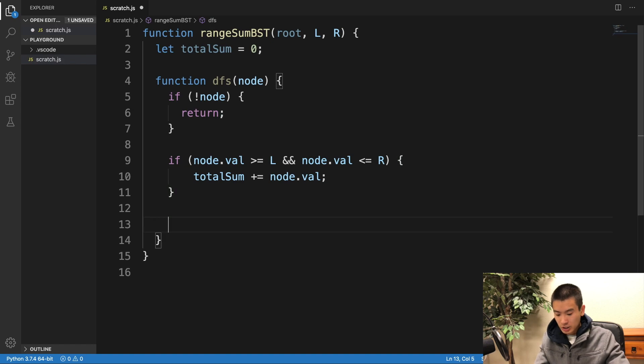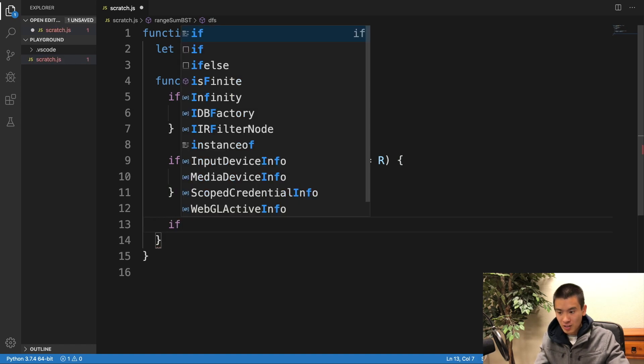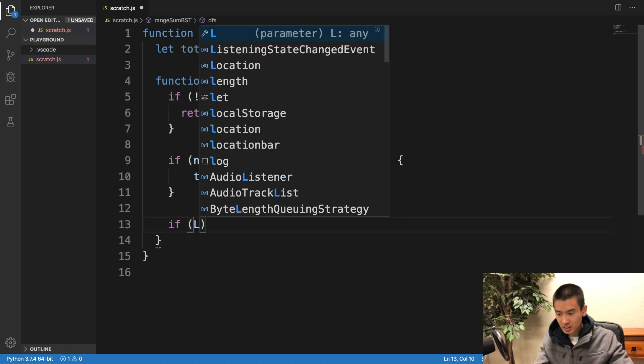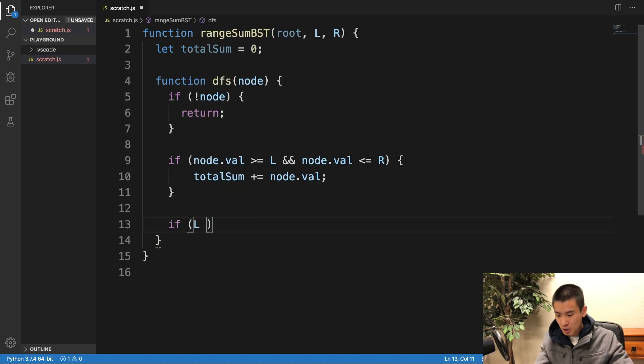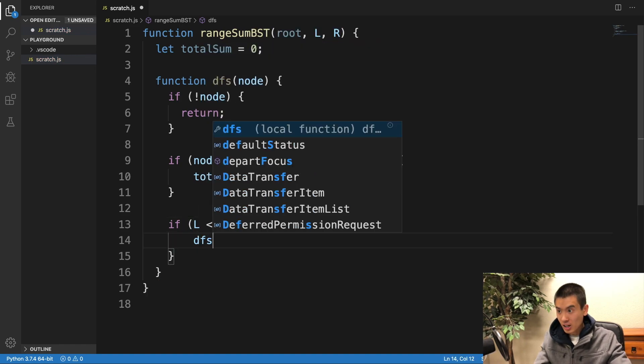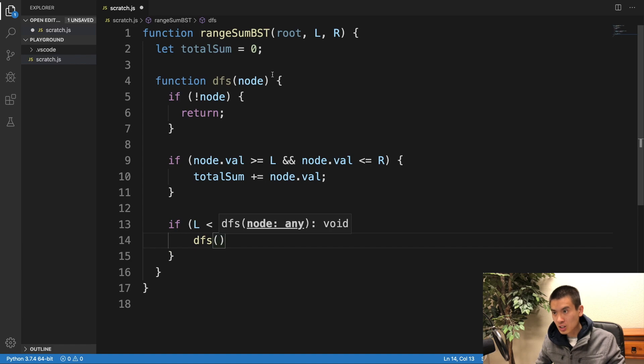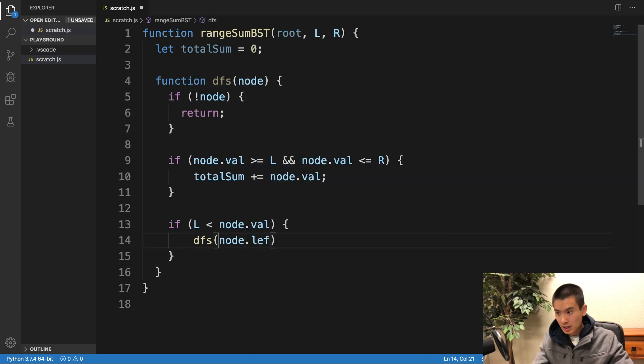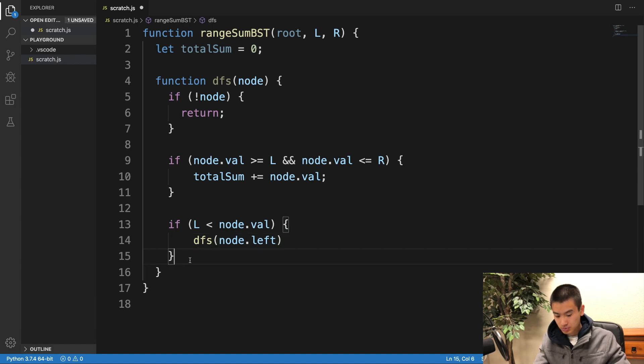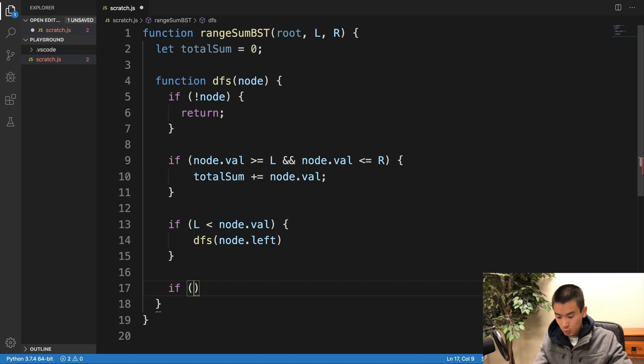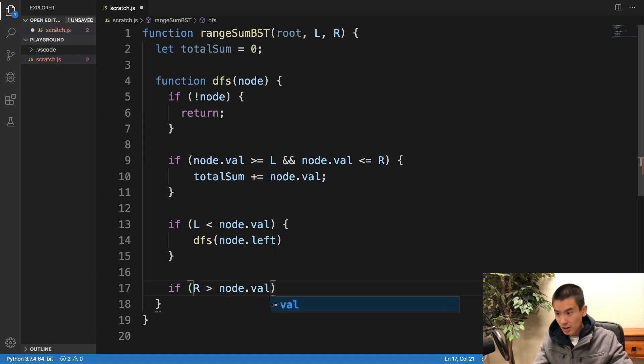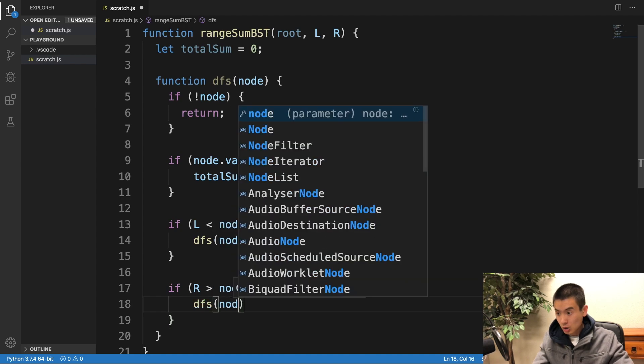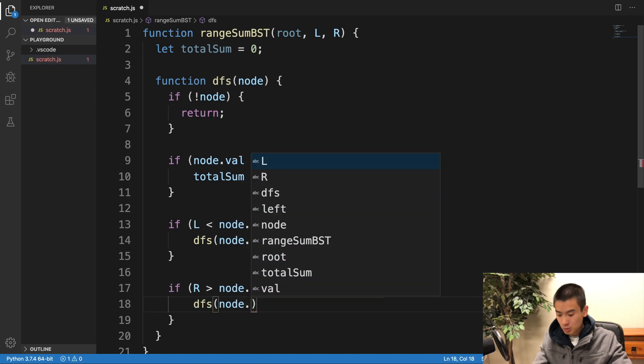And then, let's traverse to left and right if we have to. If the left boundary is less than node.val, we will do our DFS, we'll recursively call it DFS again, on node.left. And I'll say, if right is greater than node.val, DFS node.right.